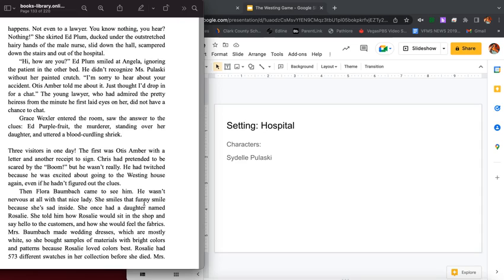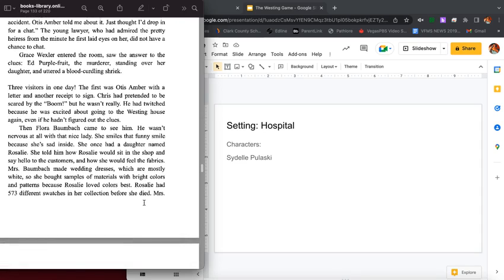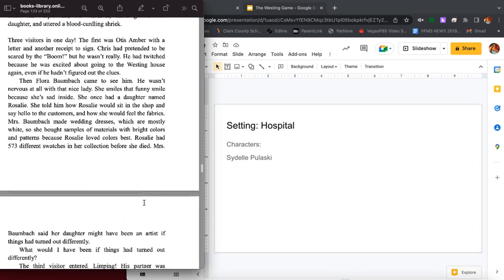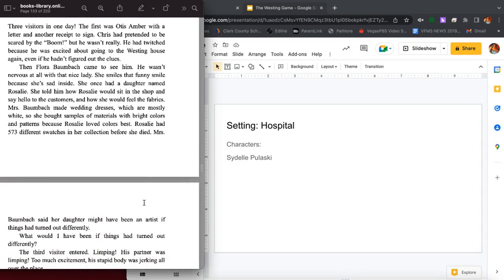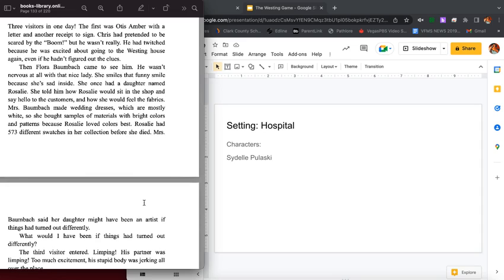Hi, how are you? Ed Plum smiled at Angela, ignoring the patient in the other bed. He didn't recognize Miss Pulaski without her painted crutch. I'm sorry to hear about your accident. Otis Amber told me about it. I just thought I'd drop in for a chat. The young lawyer who admired the pretty heiress from the minute he had first laid eyes on her did not have a chance to chat. Grace Wexler entered the room and saw the answer to the clues: Ed Purple Fruit, the murderer, standing over her daughter and uttered a blood-curdling shriek.